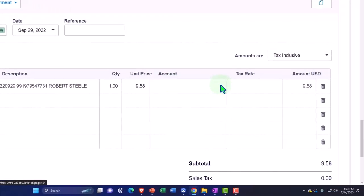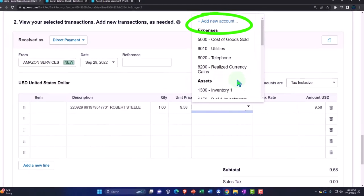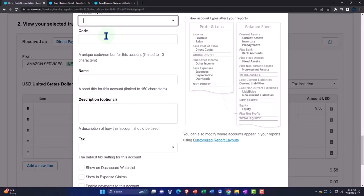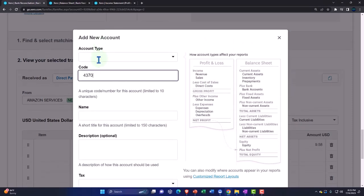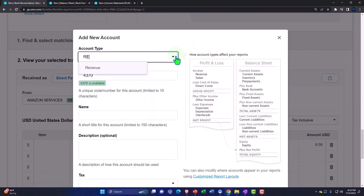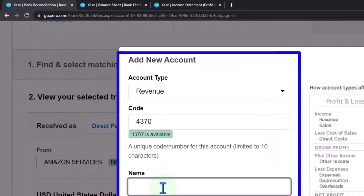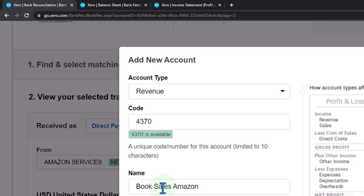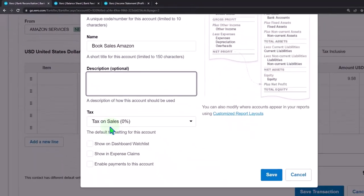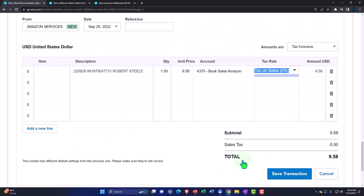I can differentiate the account down here and set up a differentiating rule based on the information pulling through. I'm going to add another account — account number 4370, revenue type — and I'll call it book sales. We're selling books on Amazon. This isn't really for books, I'm just making this up, but there it is. Let's say okay, boom — and then let's make a rule for it.